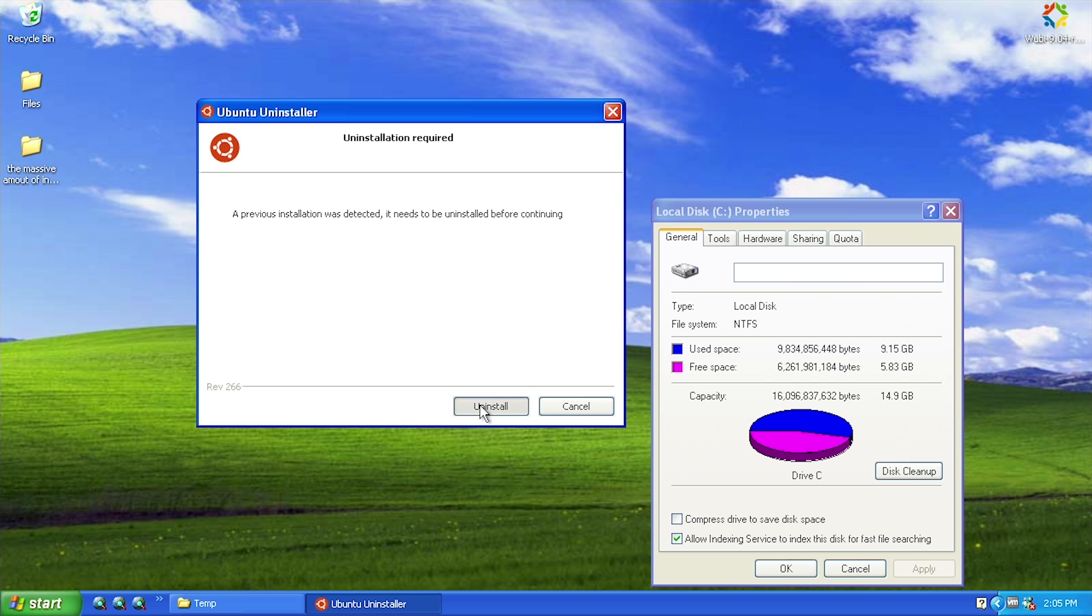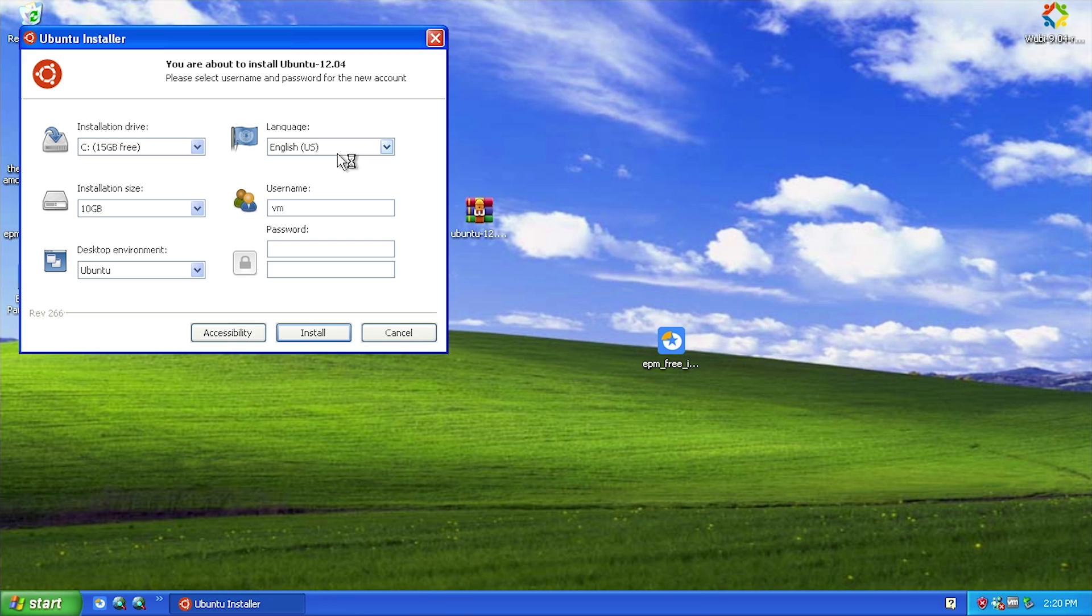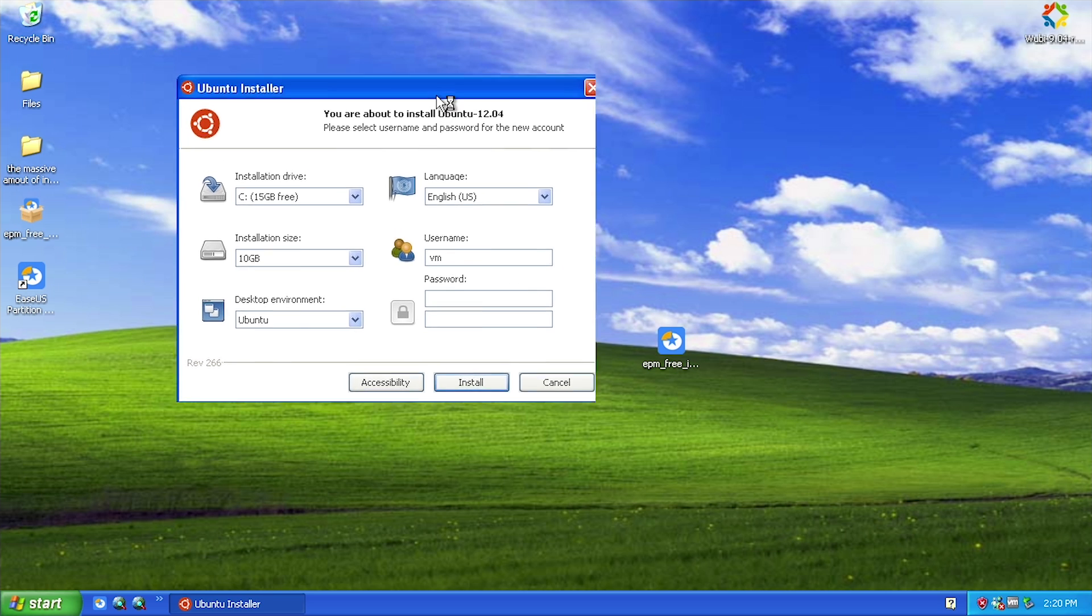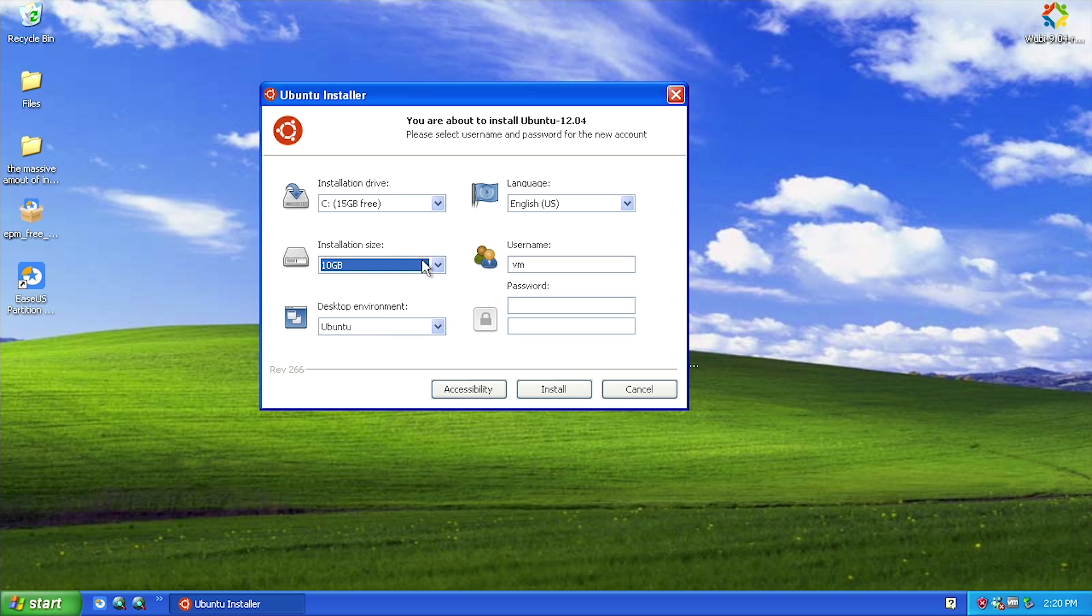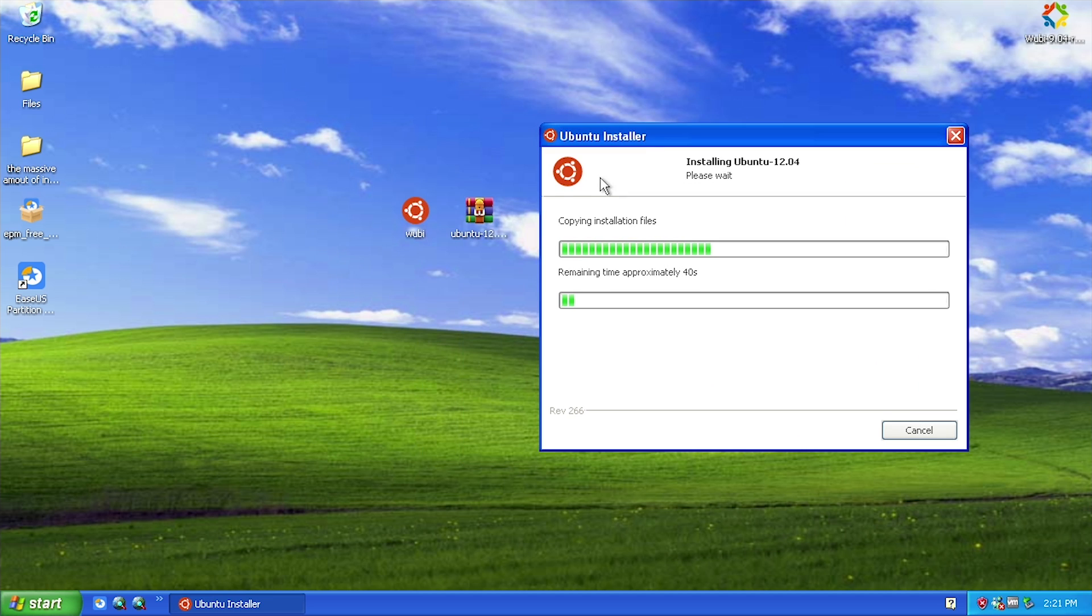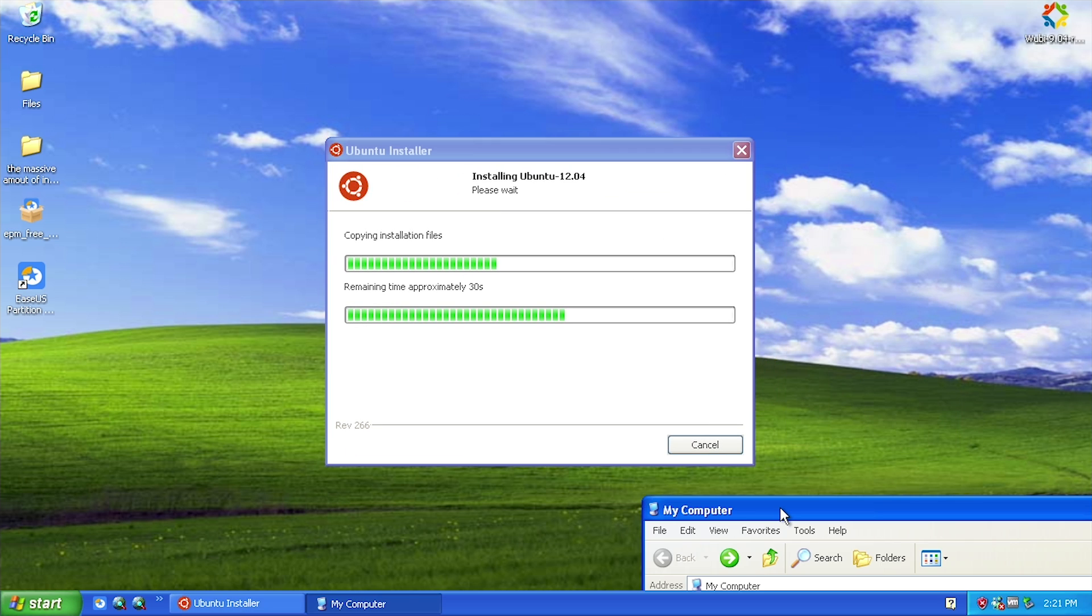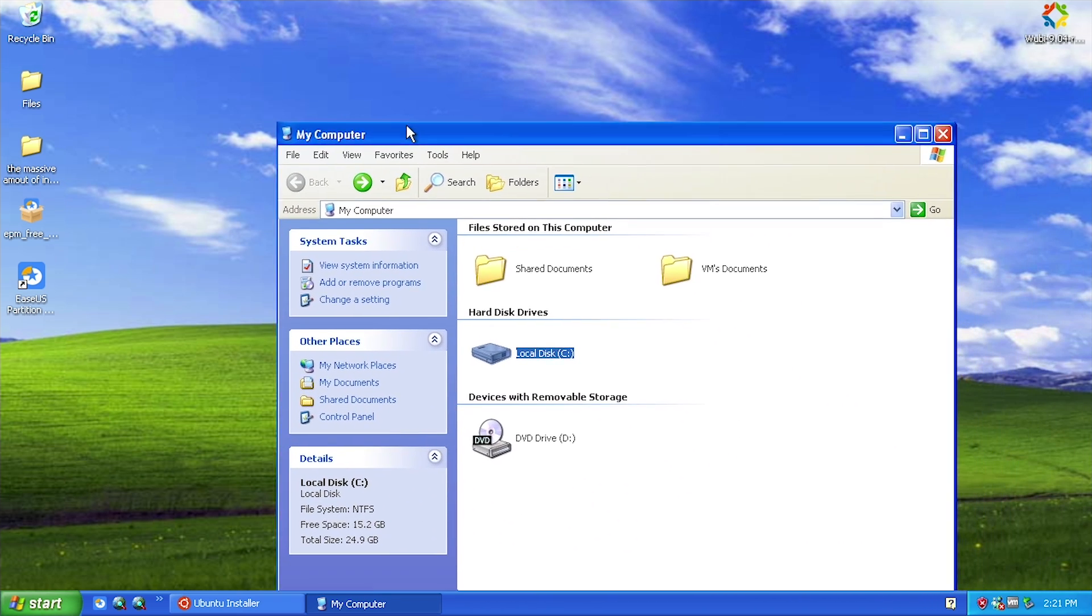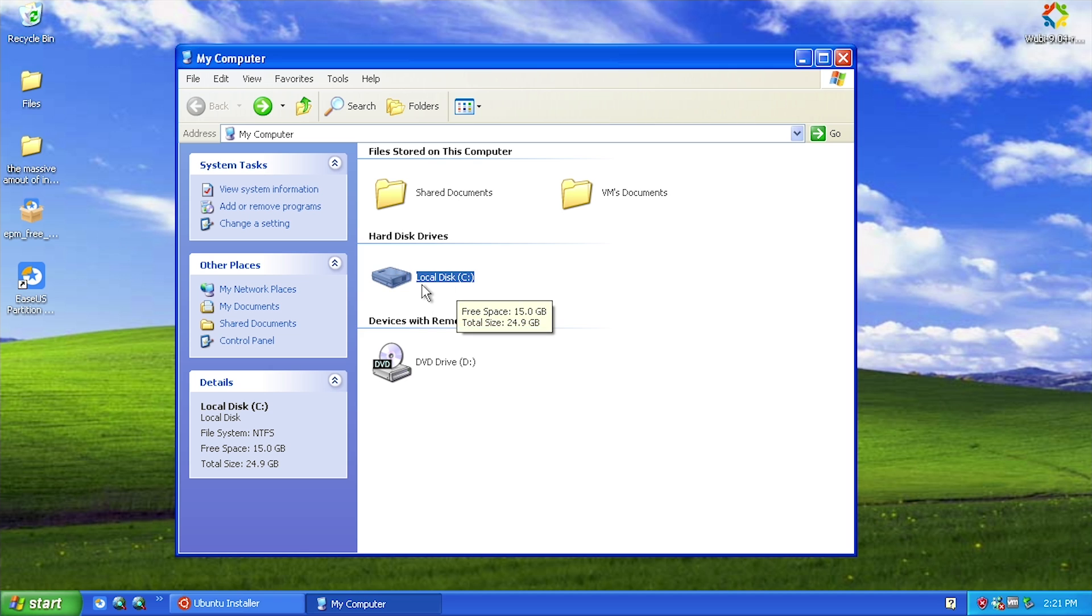Now with this we can run Wubi and first it will say there's already a previous installation because it tried to start to create an installation, so we're going to have to say uninstall. I actually went ahead and expanded the virtual hard drive, so now that we have 15 gigs free we're going to choose the 10 gig partition. That'll basically create a 10 gigabyte Ubuntu partition. Username is MJD, password is MJD, and now when we press install it should recognize the ISO file here. Now it actually doesn't create a separate partition - what it actually does is inside of your existing C drive it just creates a new folder called Ubuntu.